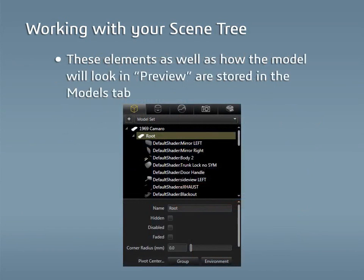In Visualize, these organizational elements, along with settings for how the model will look in preview mode, are stored in the Models tab.